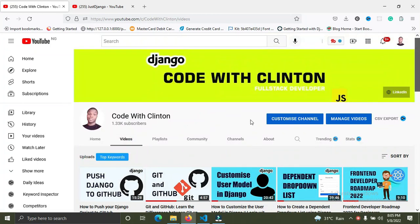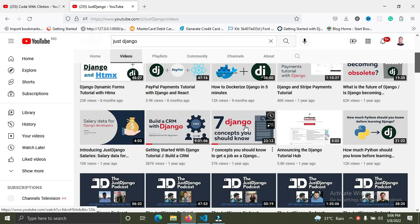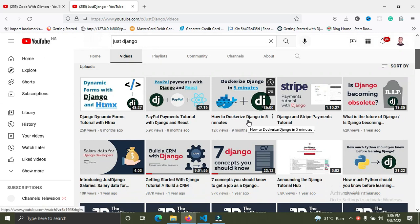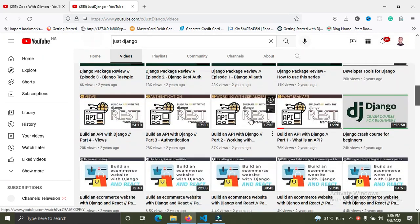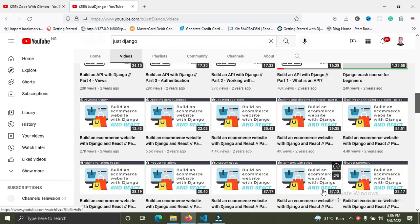The next channel I recommend is Just Django. This guy has great content — he does Django and React. Check him out on YouTube. He has beautiful content including REST API, Django, and React series.